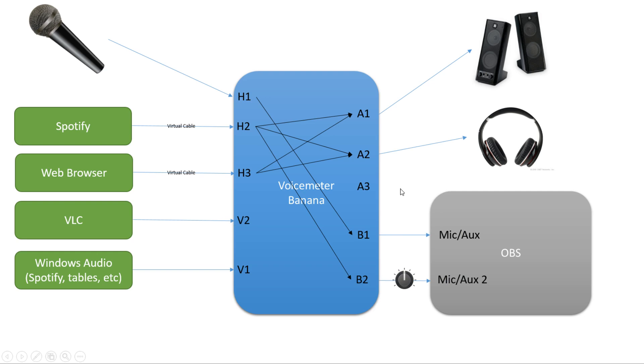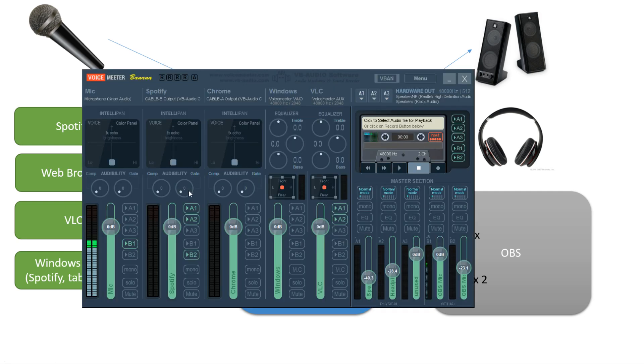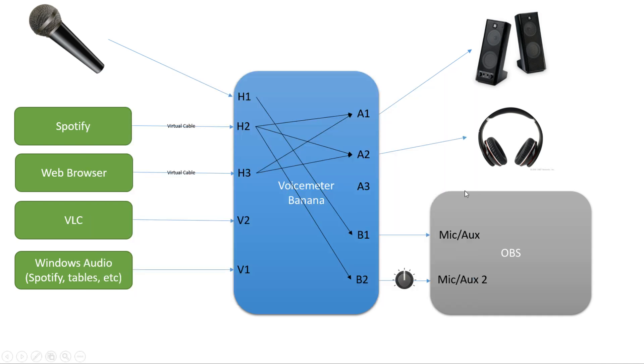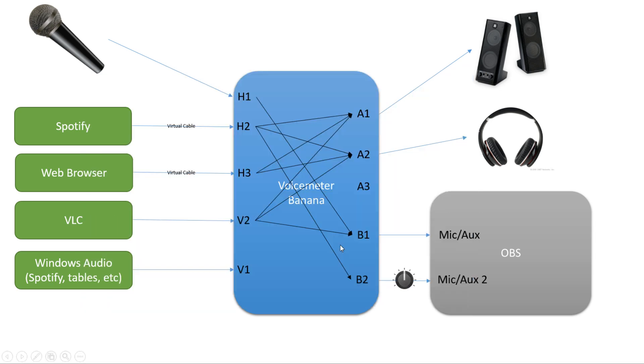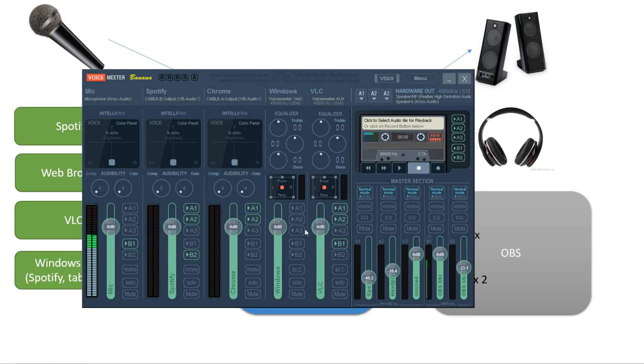Next, my web browser is going to connect to A1 and A2. And here's my web browser. I'm going to connect it to A1 and A2. VLC is going to go to A1, A2, and B1. Here's VLC, A1, A2, and B1. And finally, Windows is going to go to A1 and A2.